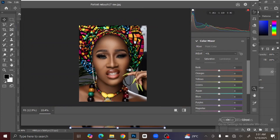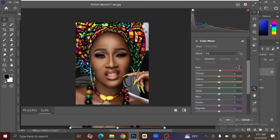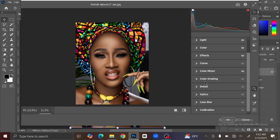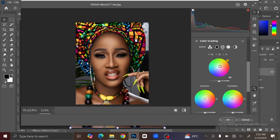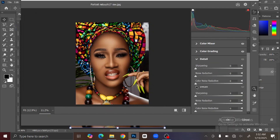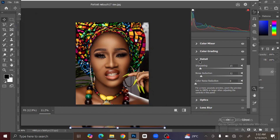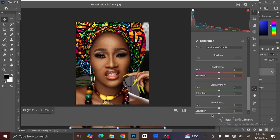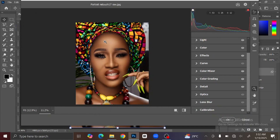Go to Color Mixer and increase the Red to about 5, then increase the Green and Blue as well. Then increase the Color Grading. Under Details, increase the Sharpening a little and the Noise Reduction too. Then go to Calibration and increase the Saturation. Once you are satisfied with the settings, click OK.